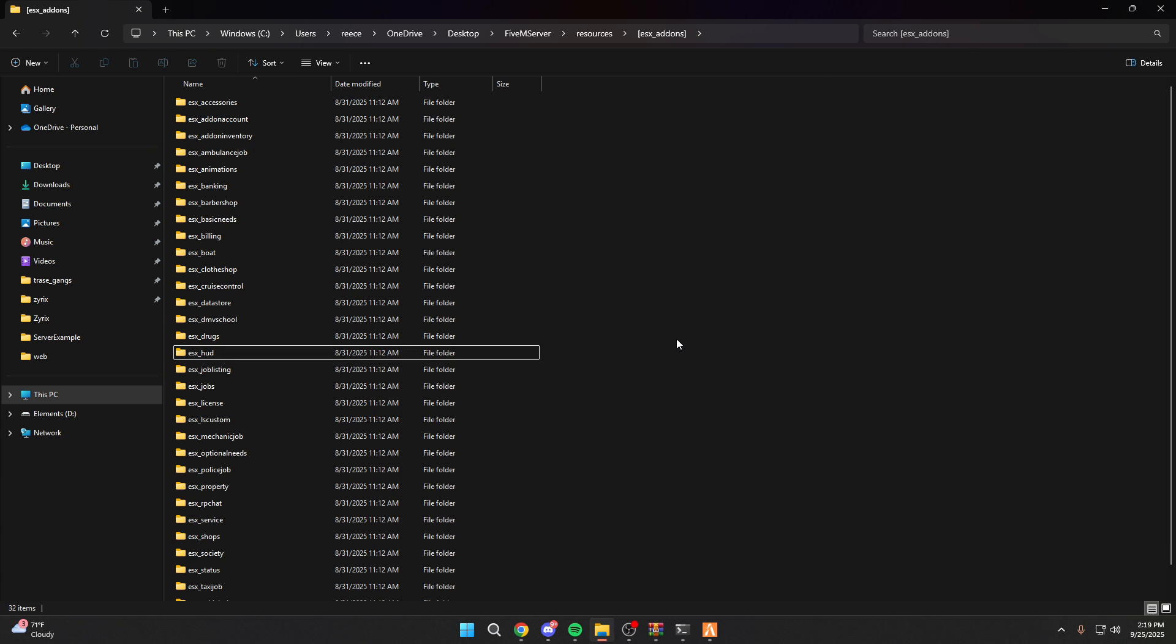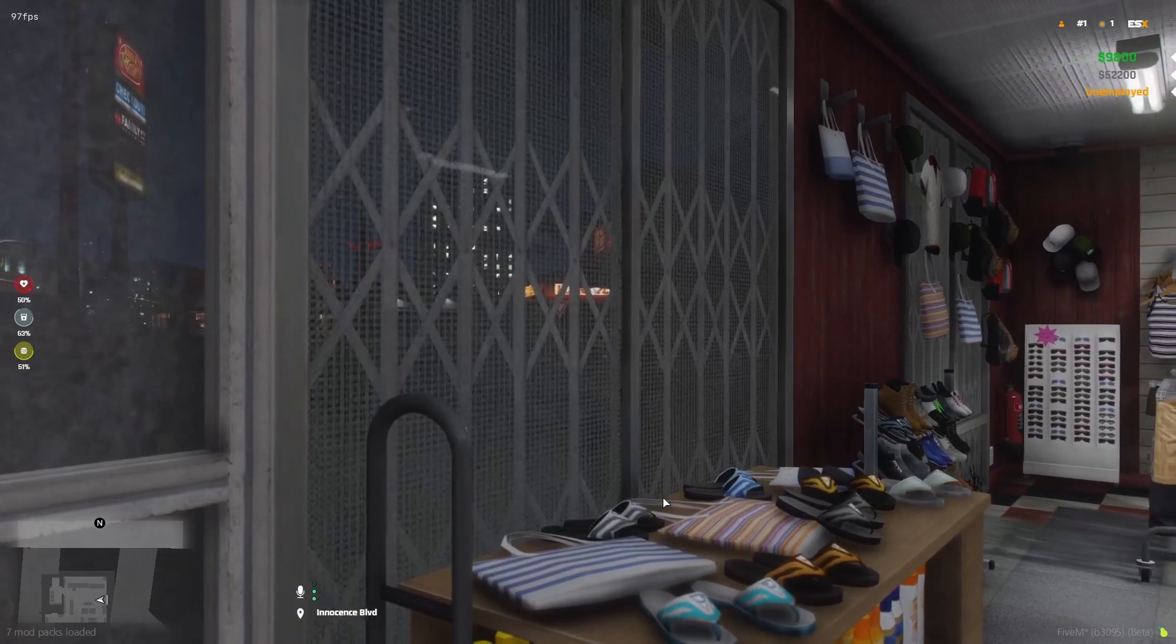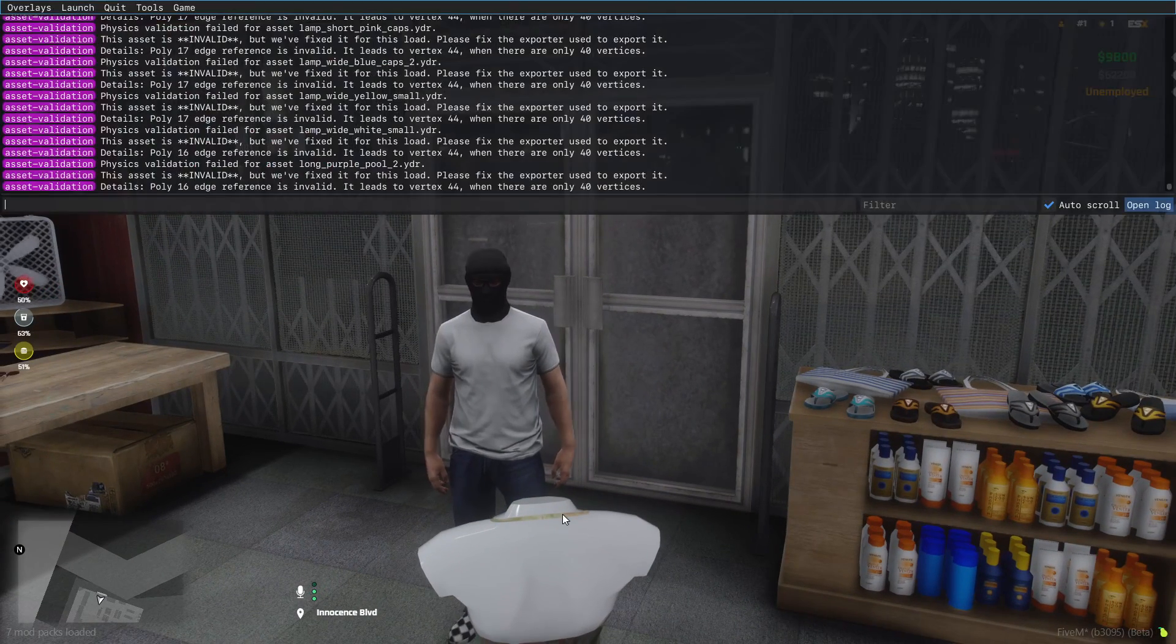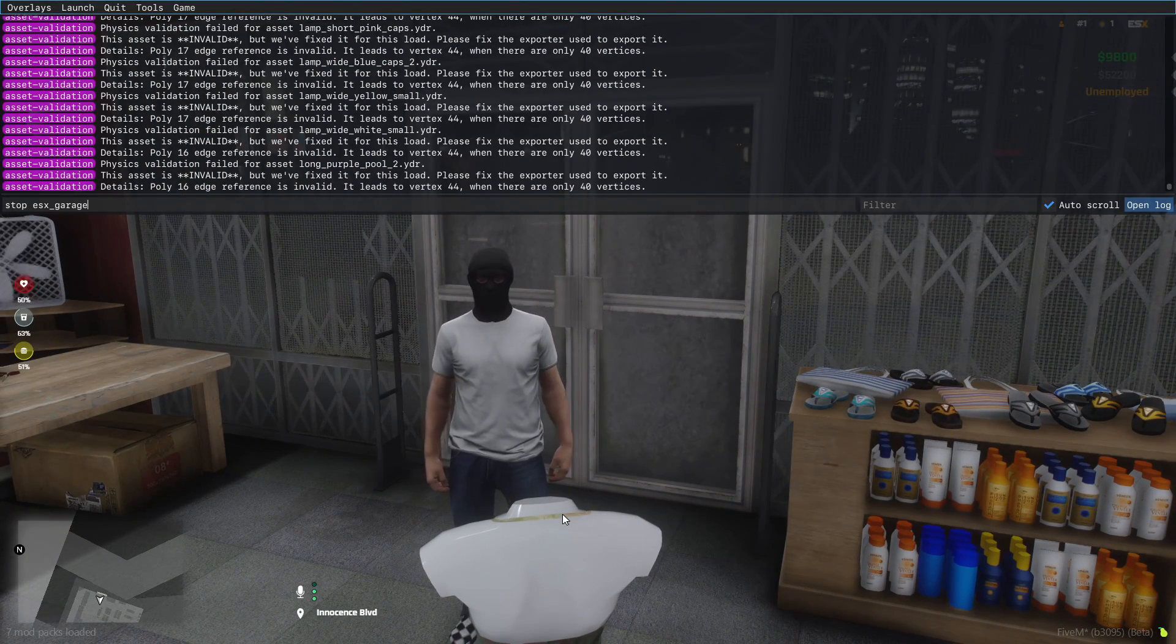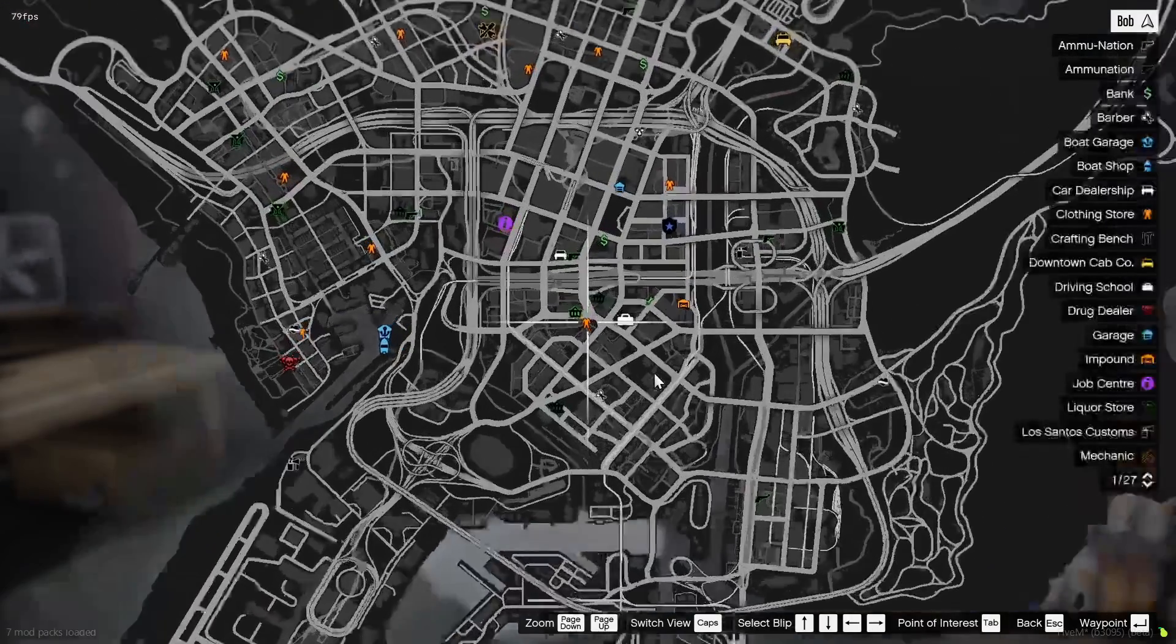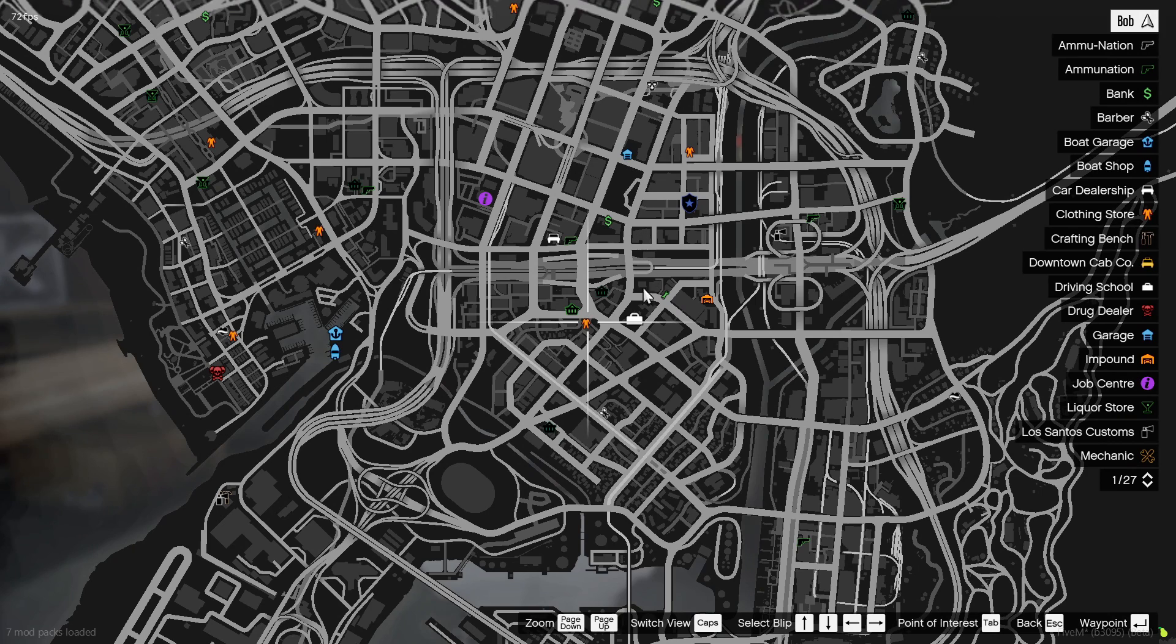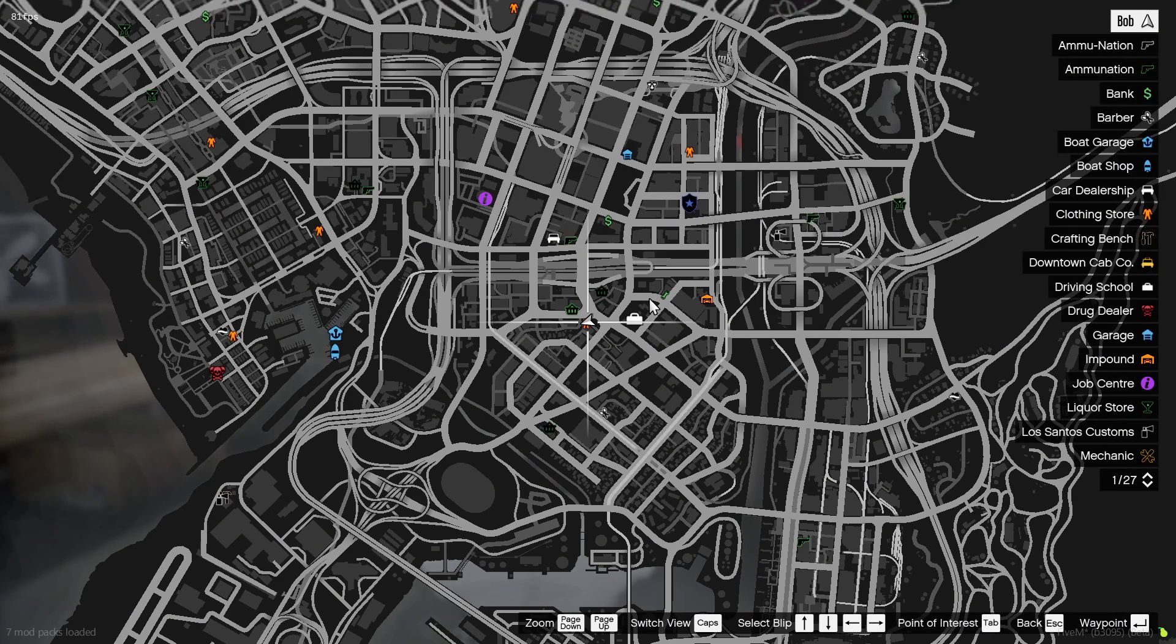Once you delete the folder, anytime you start the server from now on, it will not start. We can go and restart the server, or what you can do is actually come into your server, then press F8 and type stop space, and then paste the name or just type ESX_garage, press enter. Now if we actually press escape, you will actually see there's no more overlapping garages, and we successfully removed the ESX garage system.